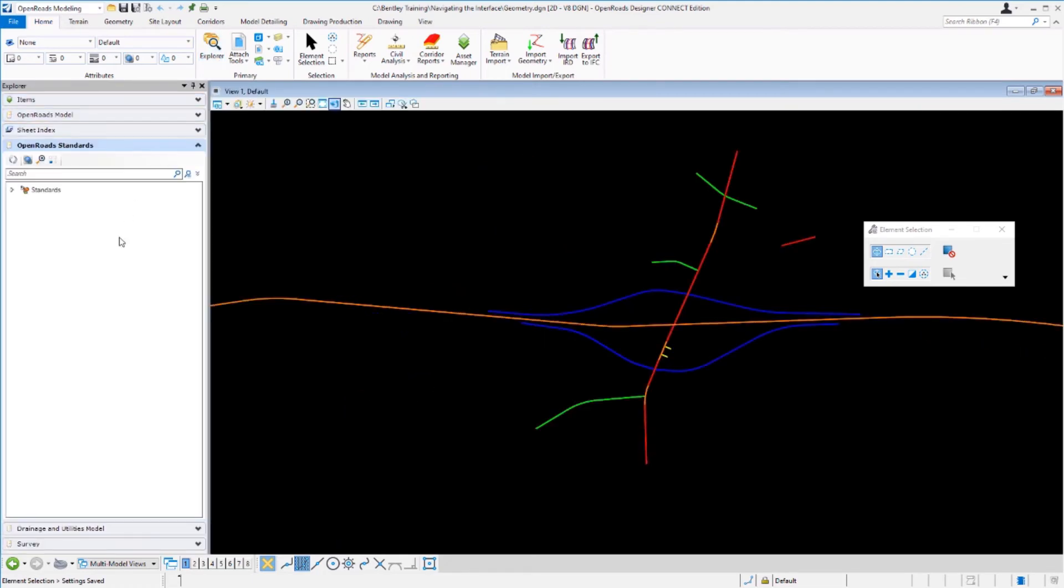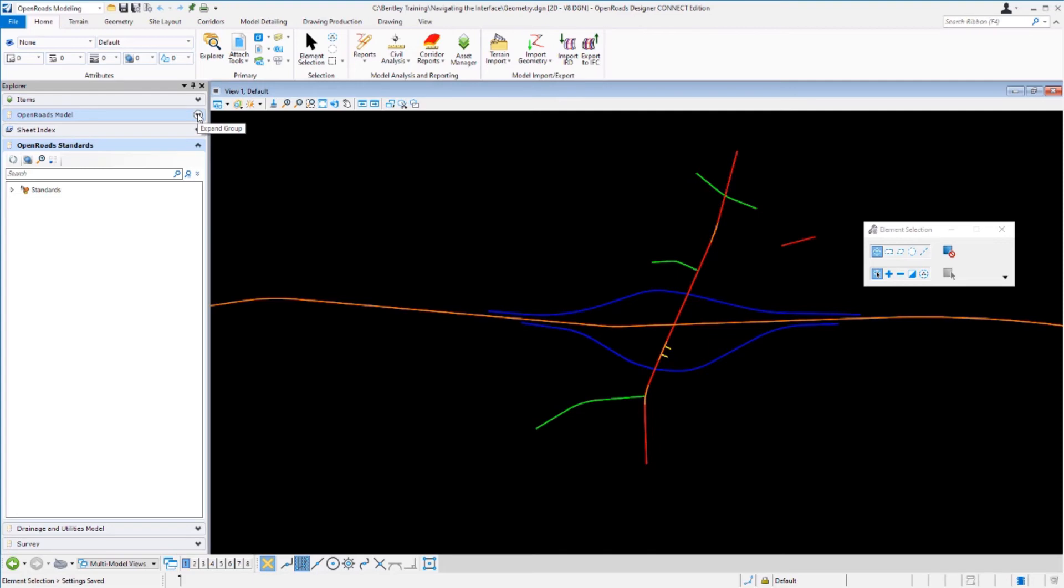You'll notice we have some different panels here that are available to us. We have items, open roads model, sheet index, open road standards, drainage and utilities model, and survey. We're going to focus on the open roads model, so let's expand that group.